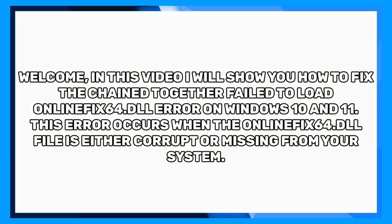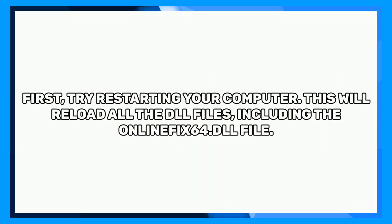First, try restarting your computer. This will reload all the DLL files, including the OnlineFix64.dll file.